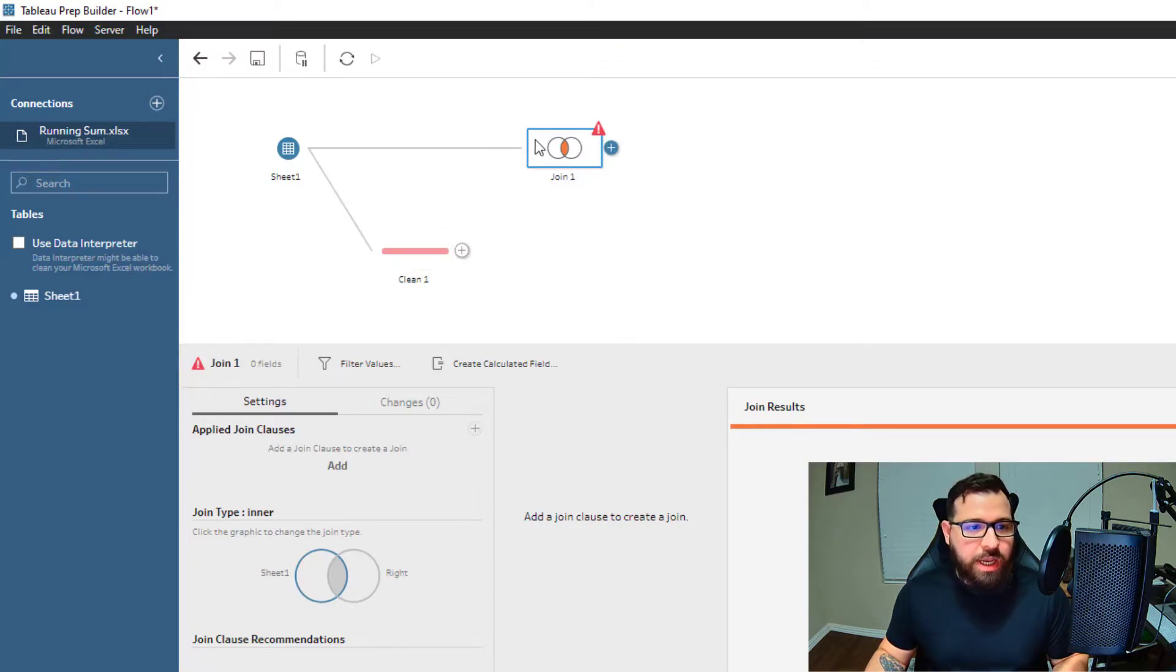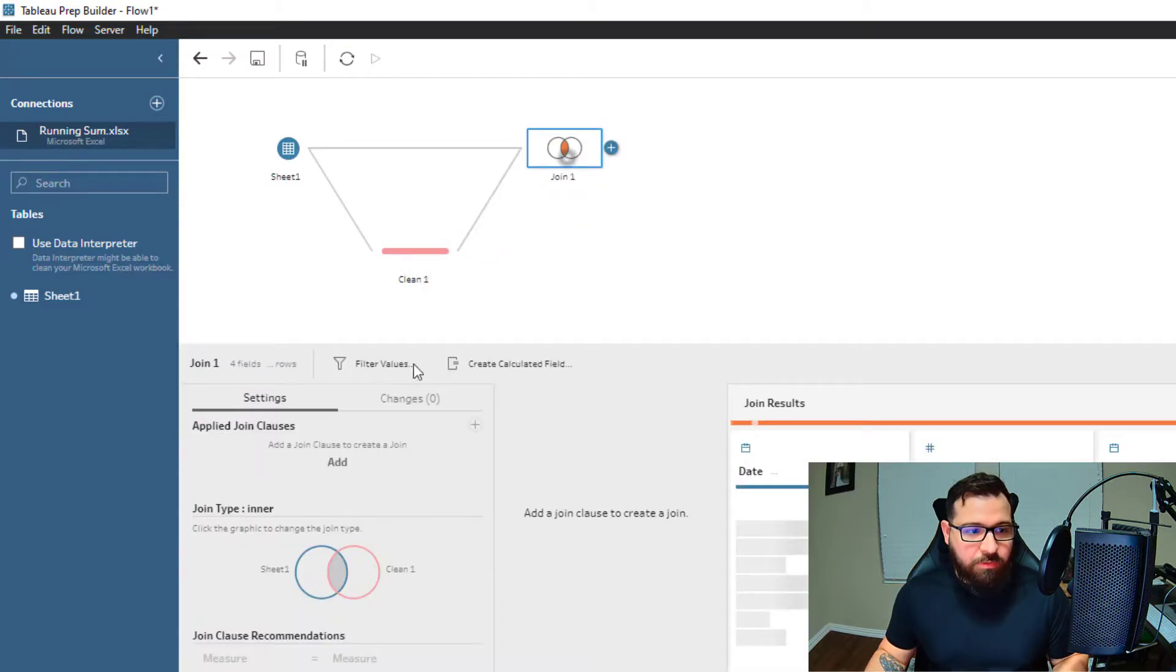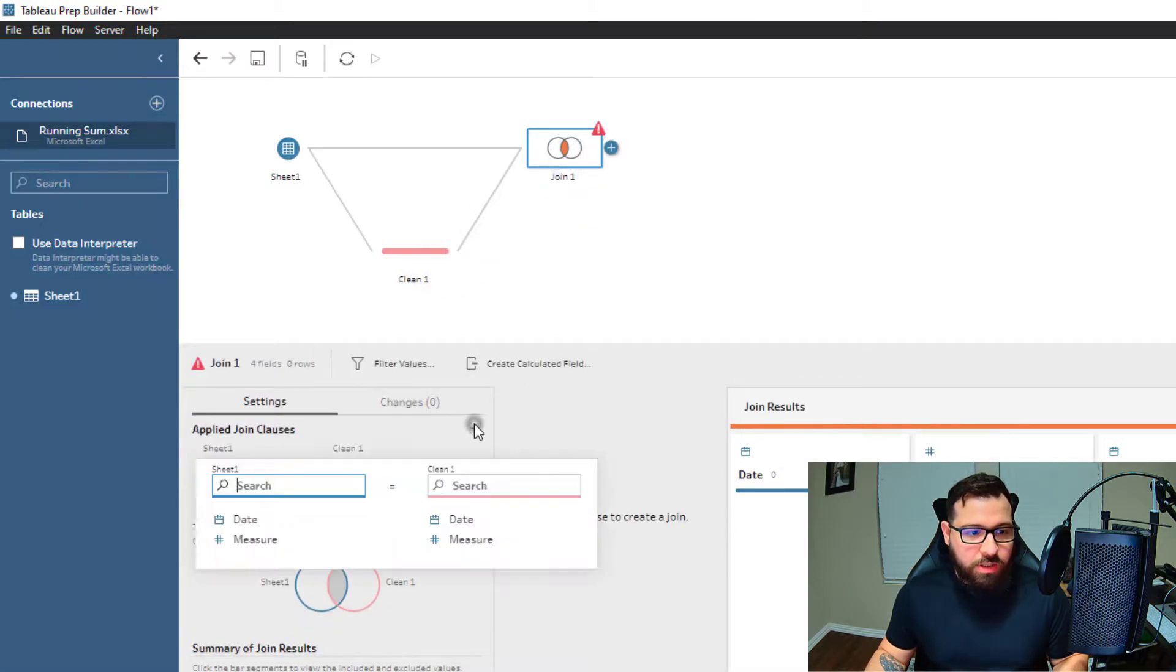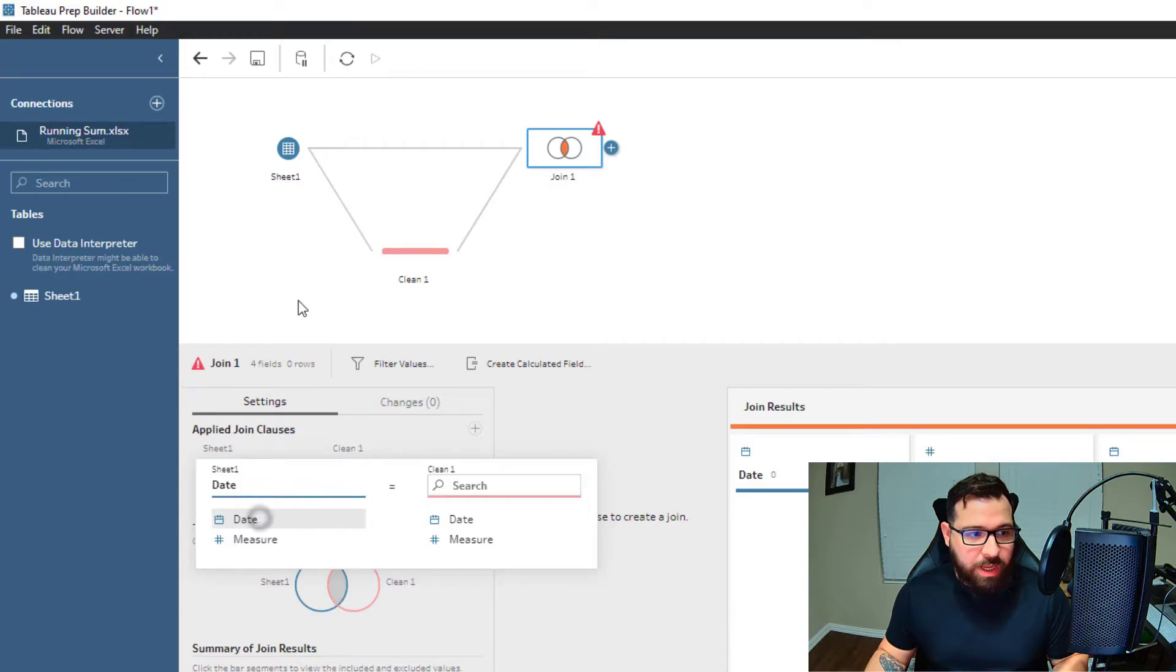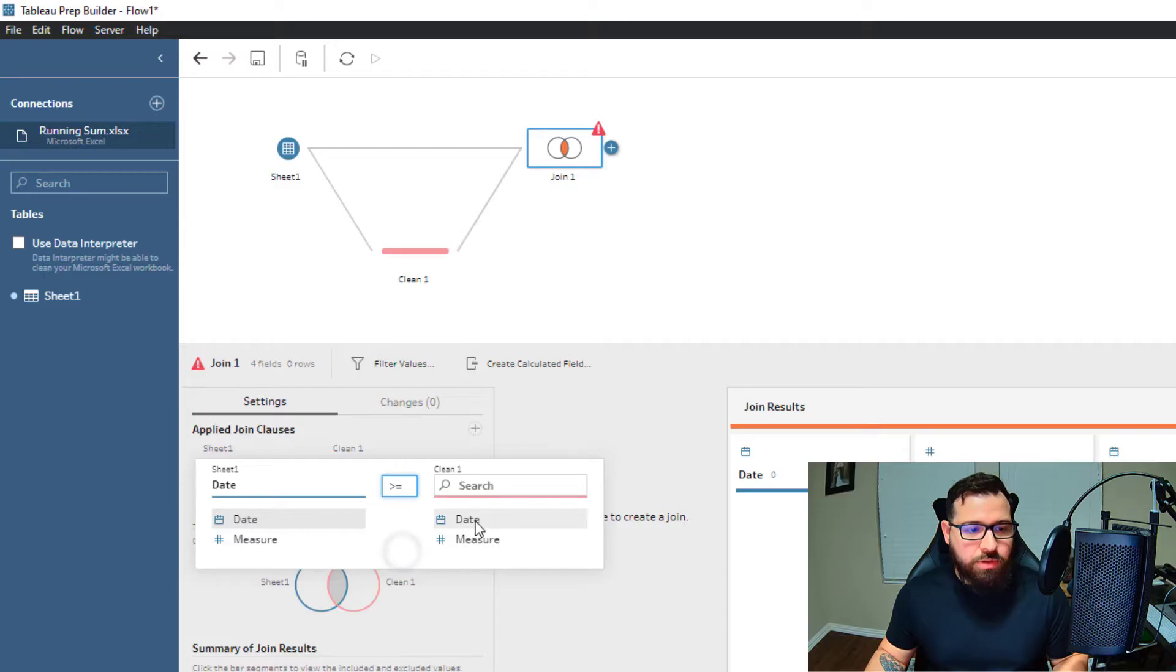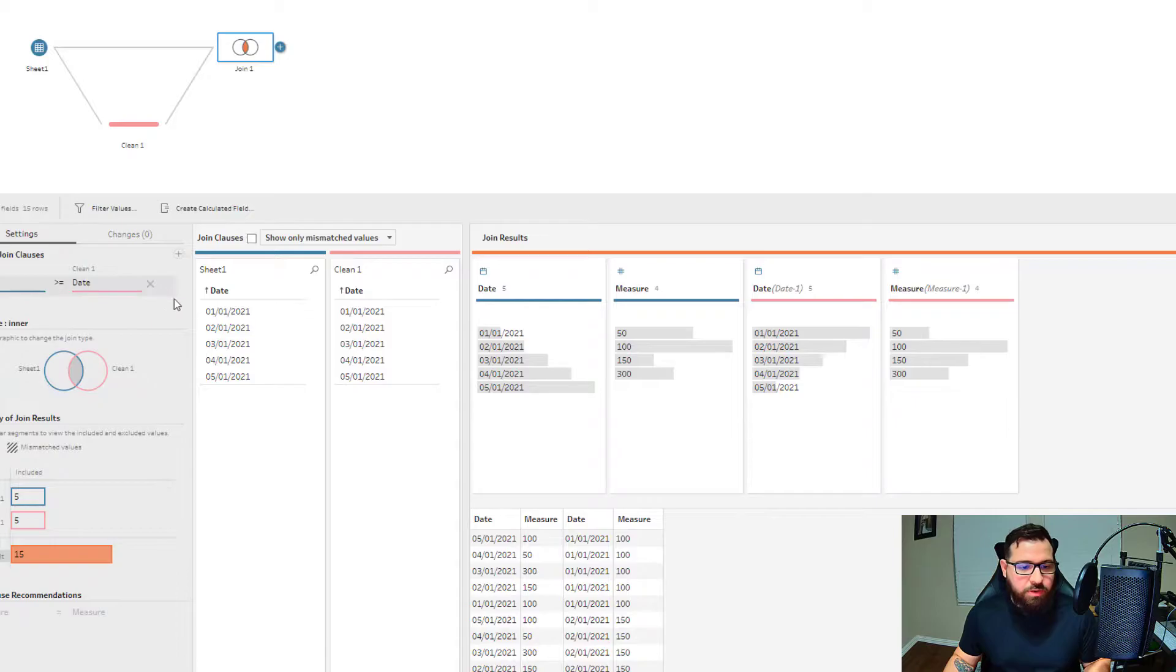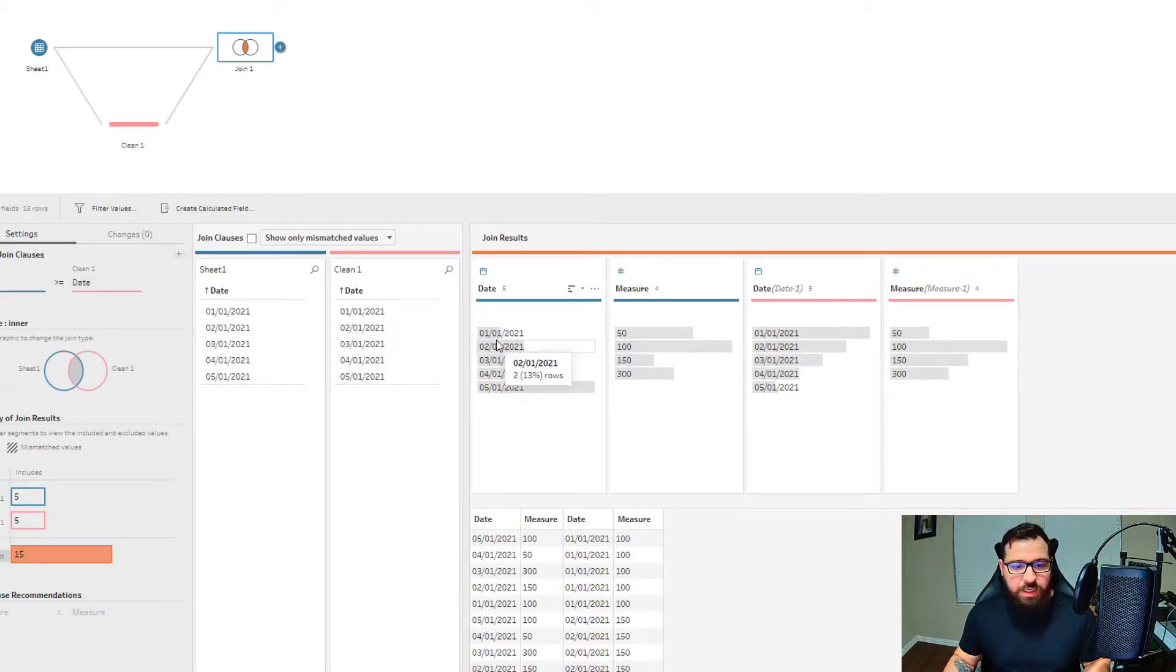For my join clause, I'm going to say I want my date from my main table—my left table—to be greater than or equal to the date from my right table. What this allows the data to do is each subsequent date in the dataset contains its own value and the value of the month previous.